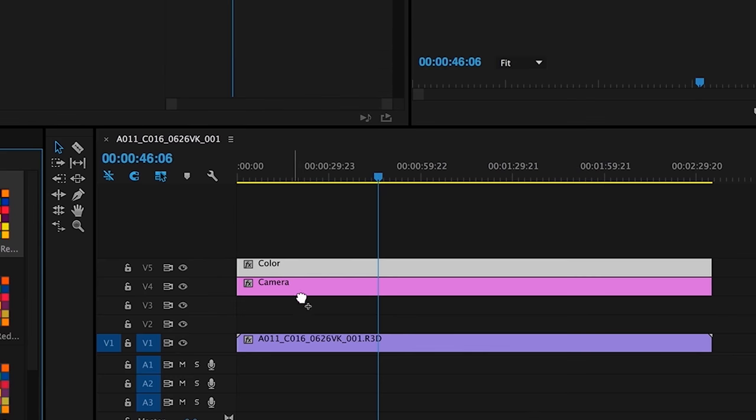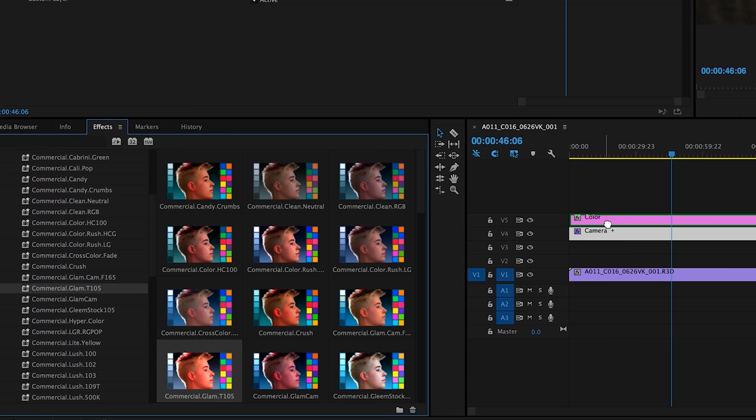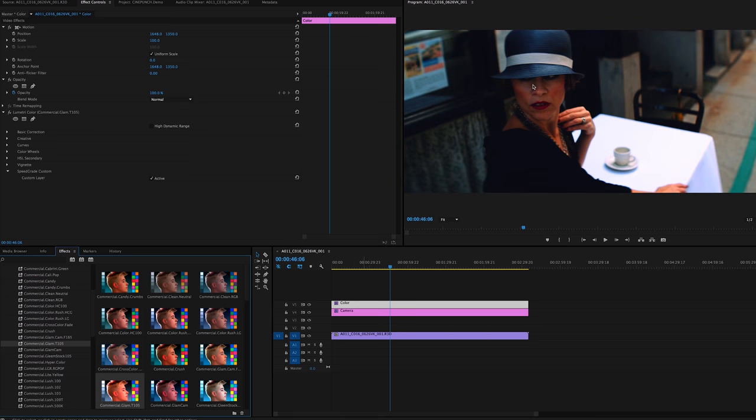You can see that I have a camera adjustment layer directly over my shot, and right above that is my color profile. For instance, I'm just going to grab this Commercial Glam T105 and drag and drop it on top.